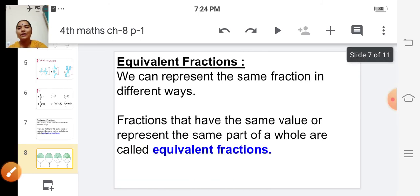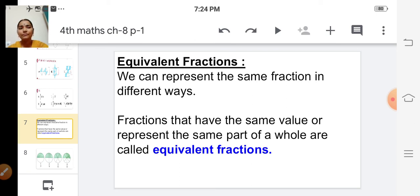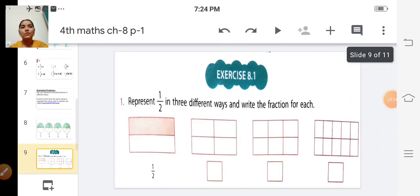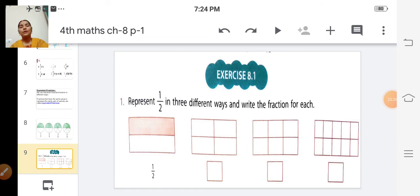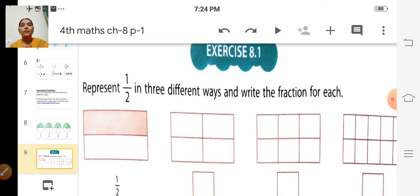So what are equivalent fractions? Fractions that have the same value or represent the same part of a whole are called equivalent fractions. Now we will do the exercise problems. Exercise 8.1: represent one by two in three different ways and write the fraction for each.